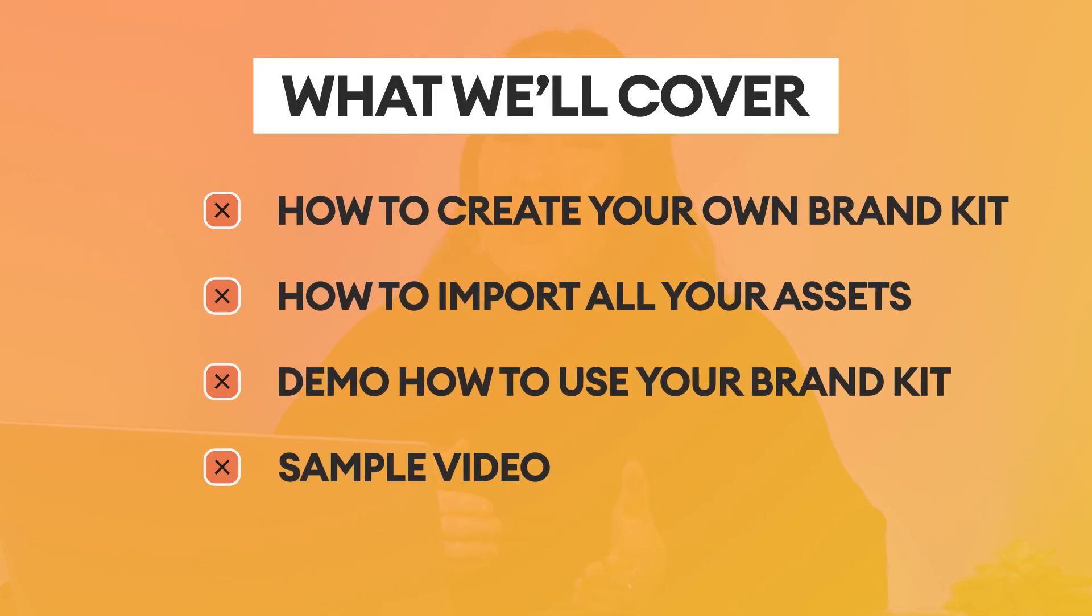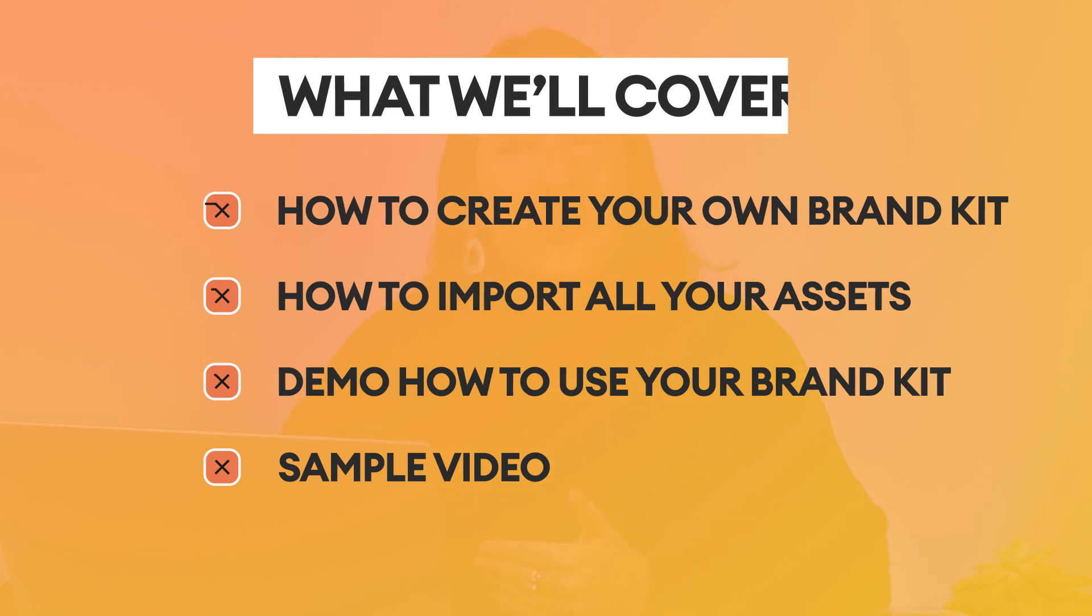I'll also show you how to import your brand images, logos, videos, audio tracks, colors and fonts. I'll also demo how you can use your brand kit when creating videos and I'll show you my very own sample video at the end.